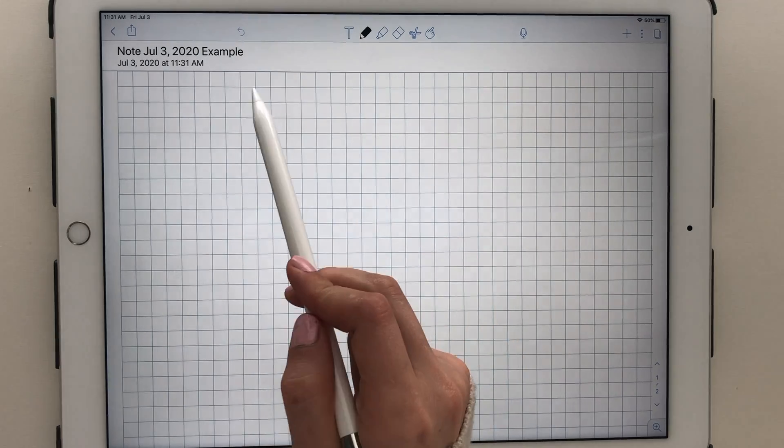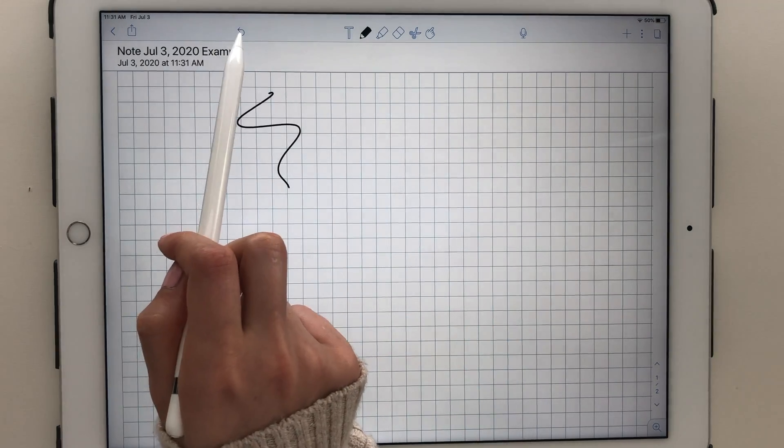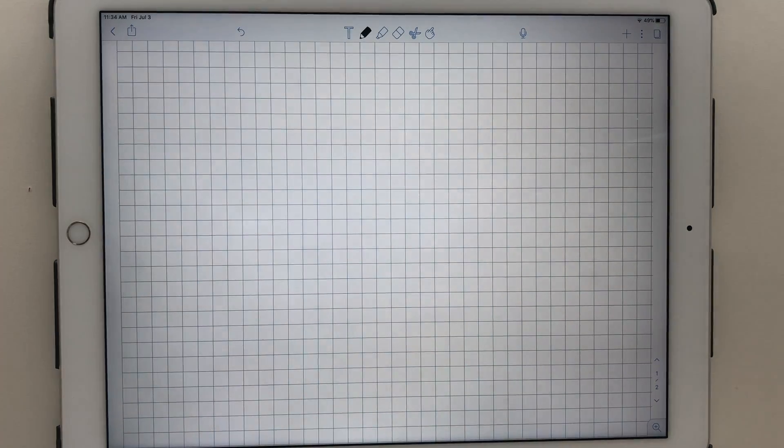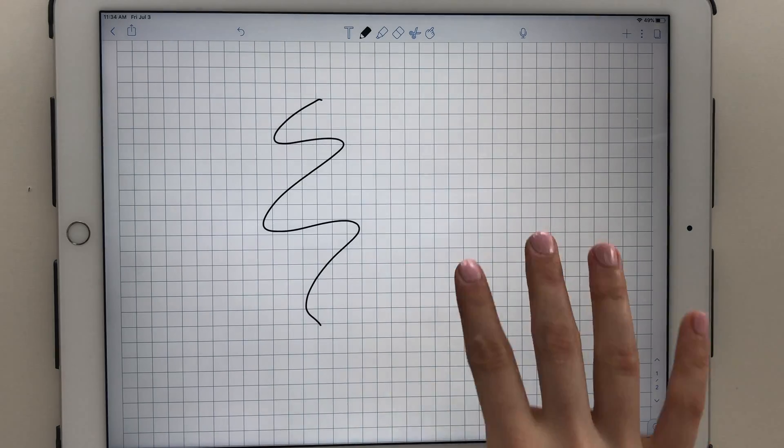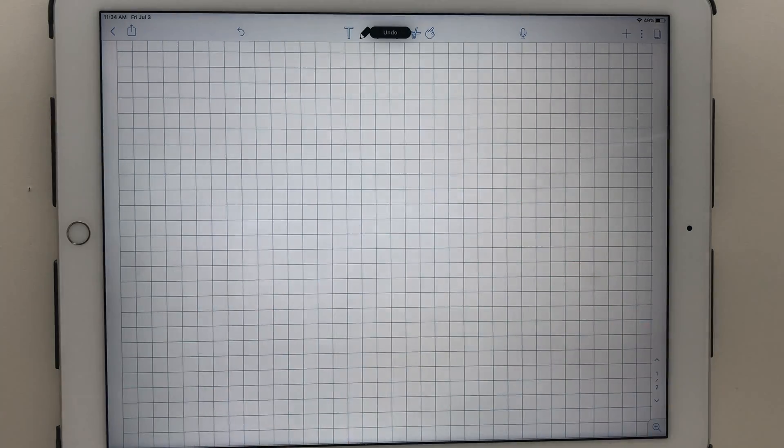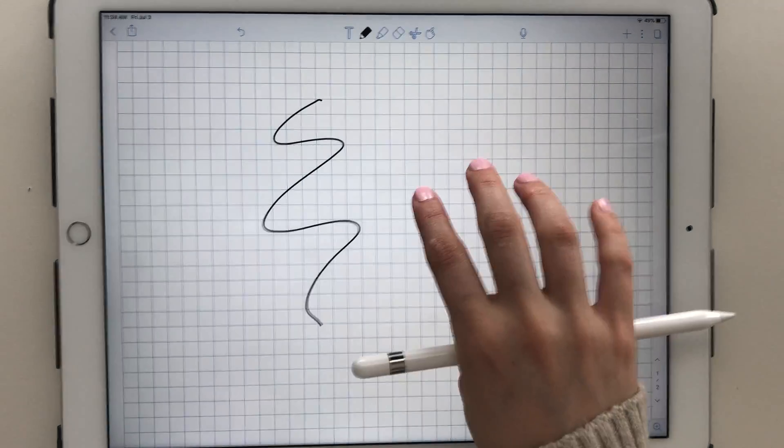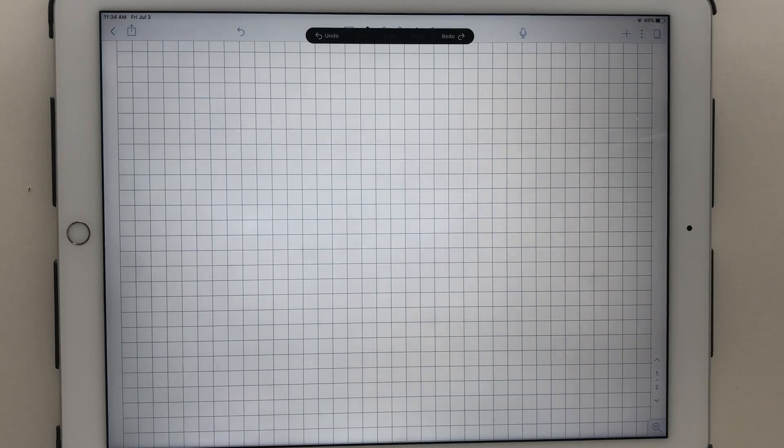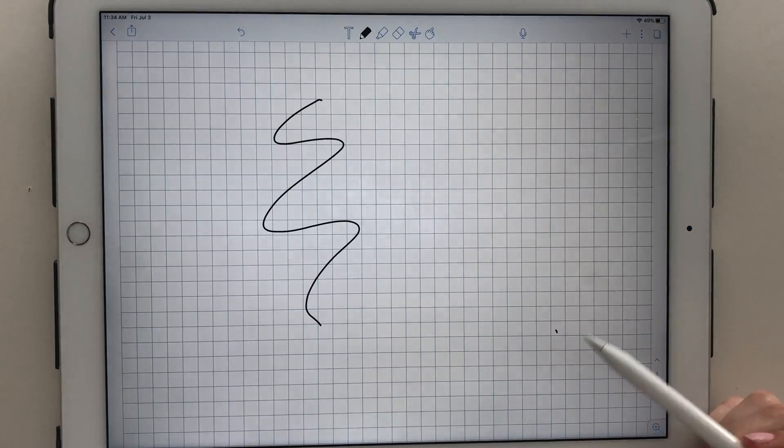The back arrow is an undo. Another gesture is to swipe left with three fingers to undo and right with three fingers to redo. You can also double tap with three fingers to undo.